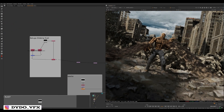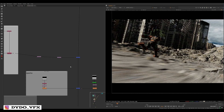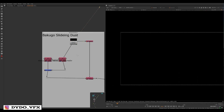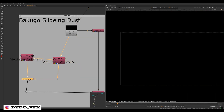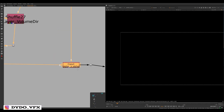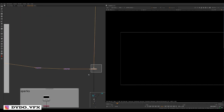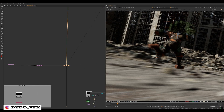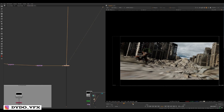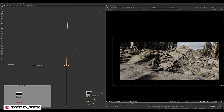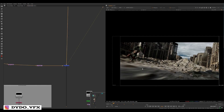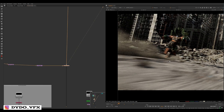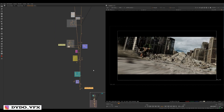Finally, Bakugo's sliding dust trail — the dust trail behind him. Same process: get your render pass, separate volume direct and volume indirect, merge with plus operation, make sure you use Copy to Alpha otherwise it won't work, then merge it on top of your main render. And that's it for this tutorial, thank you for watching.